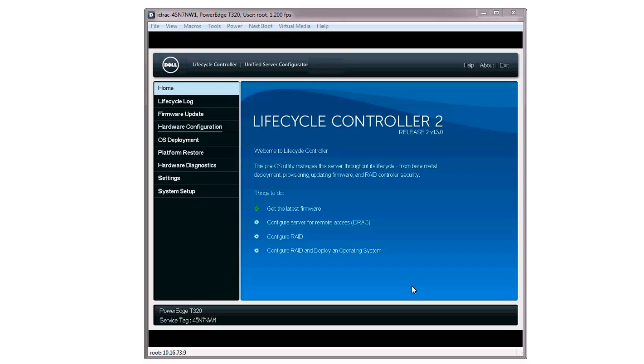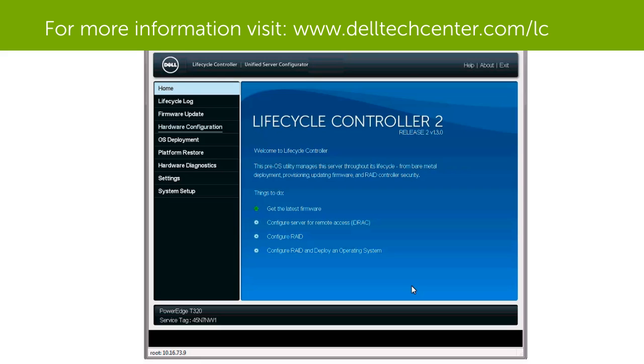For more information on the Dell Lifecycle Controller, visit TechCenter.com/LC.